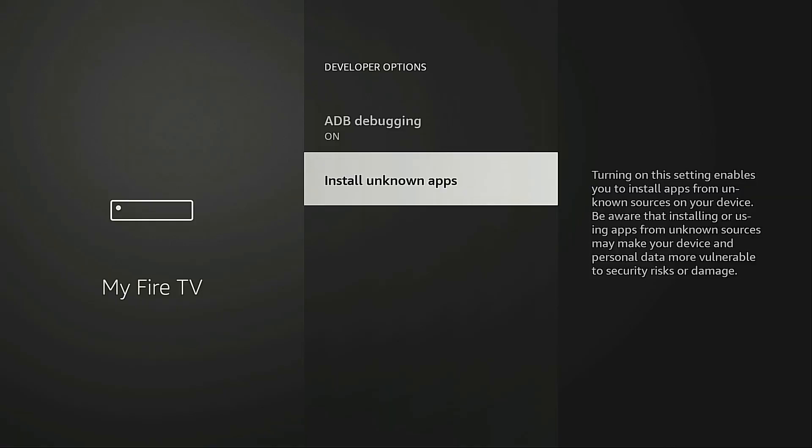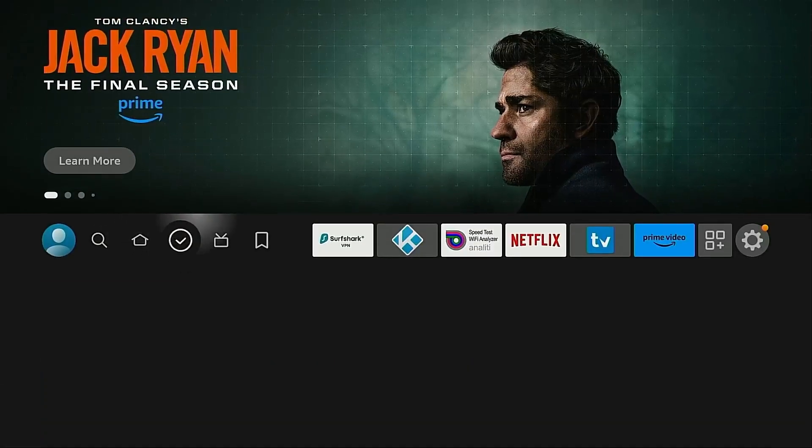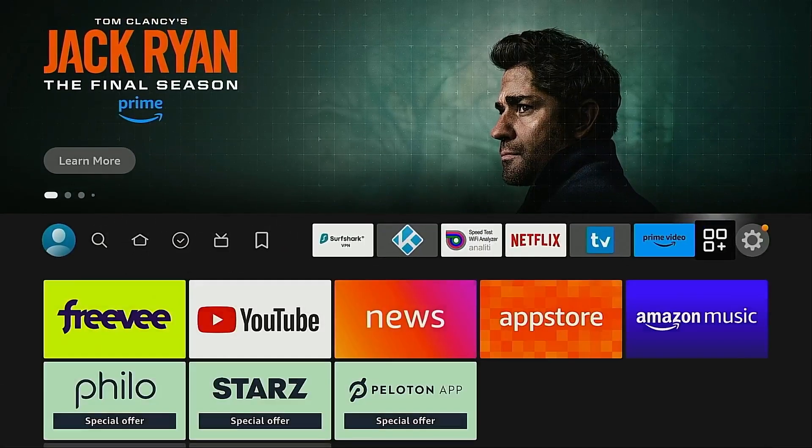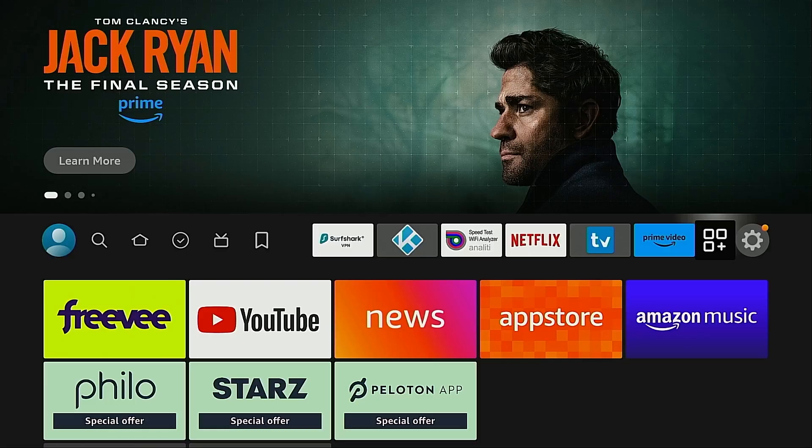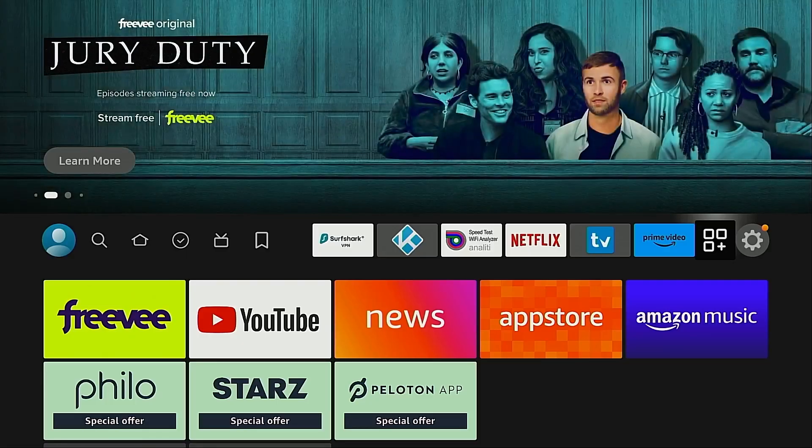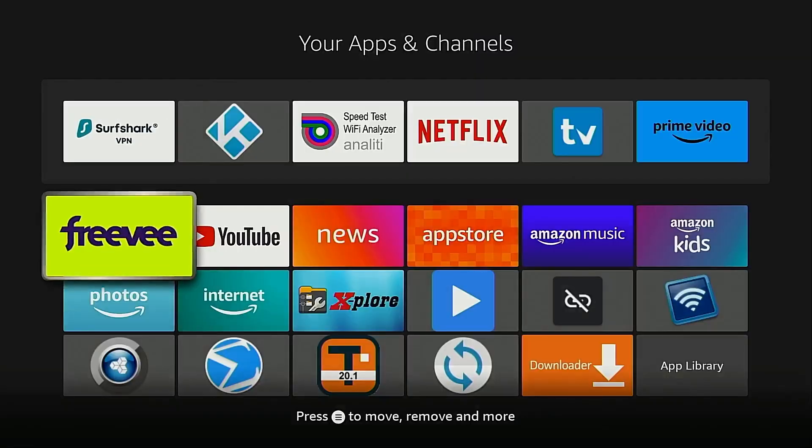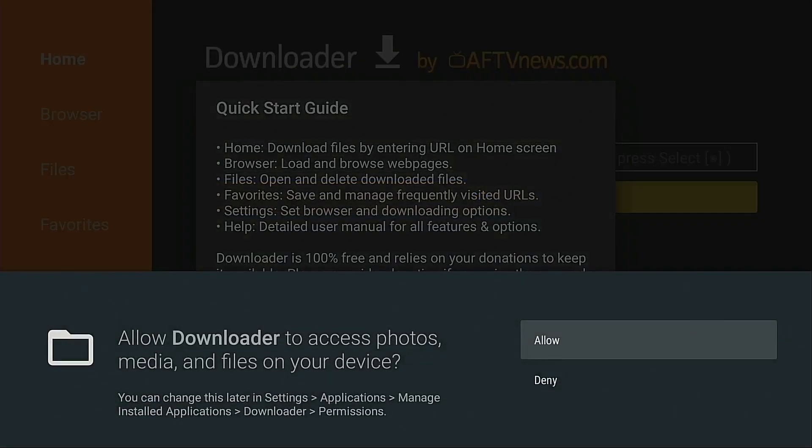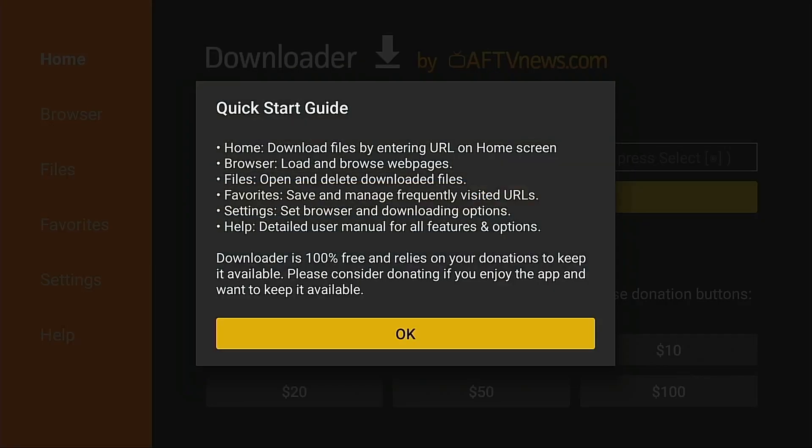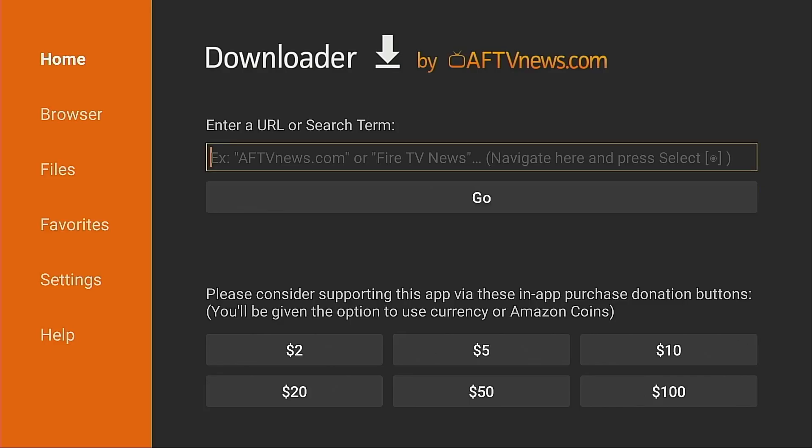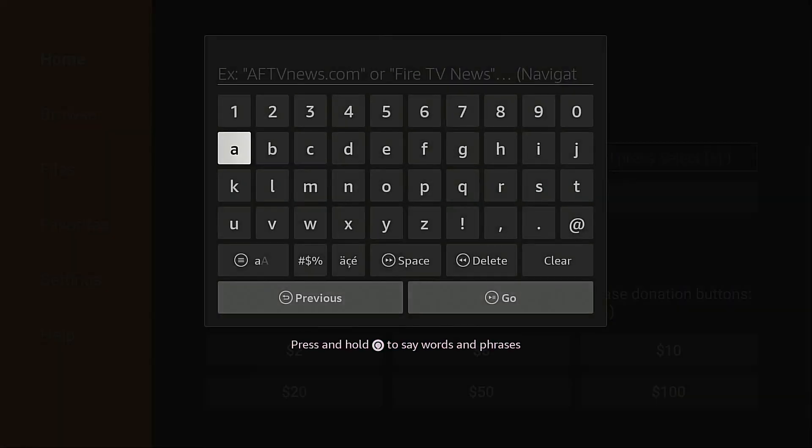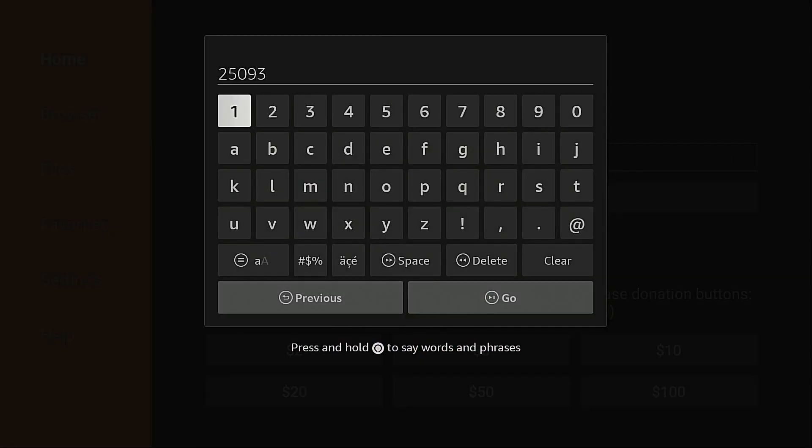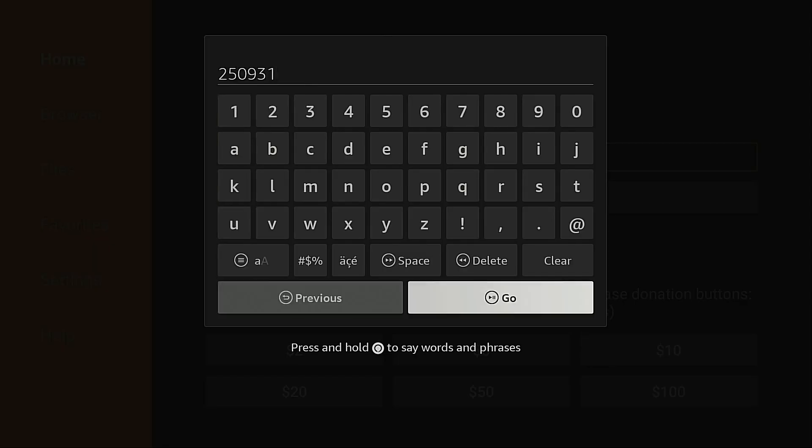All right, back to the home screen. I'm going to go into the page that shows all of my applications by clicking the icon to the left of the gear shortcut. Downloader is in this list. I'm going to go ahead and launch downloader, click allow, click okay. Now I'm going to click the up button on my remote to put the cursor in the URL box. Click the okay button on my remote and I'm going to type in 250931. That's the code for the free TroyPoint Toolbox. Click go.